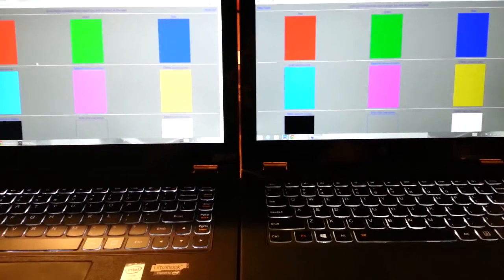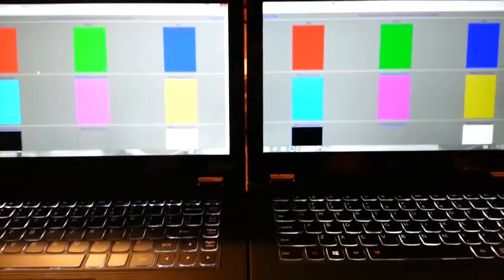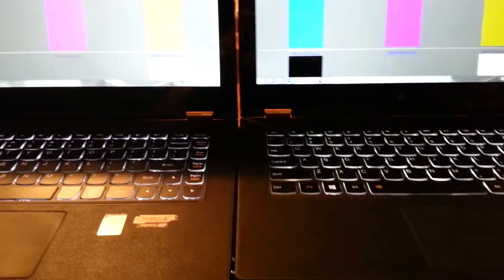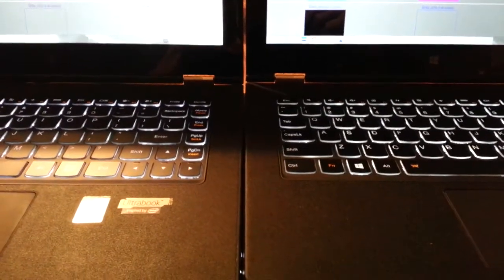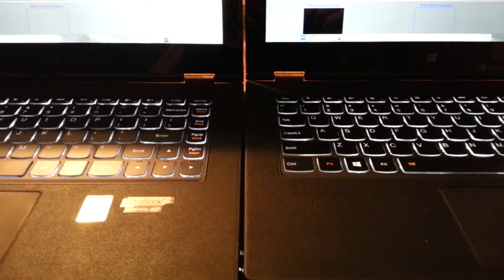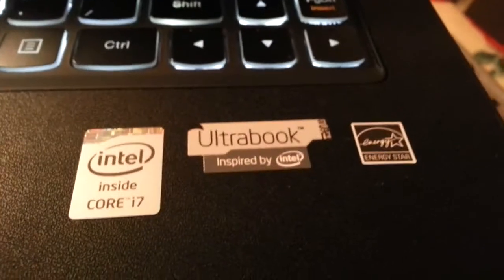You can see that I have two identical Yoga Pro 2. The one I have particularly is the i7 and same thing over here.